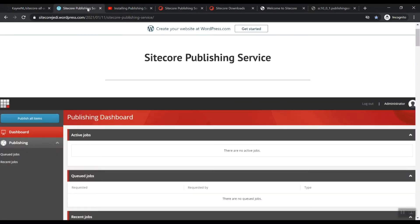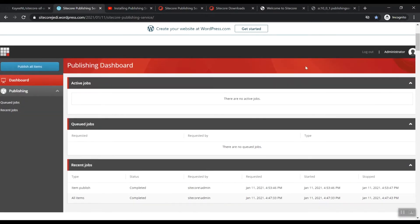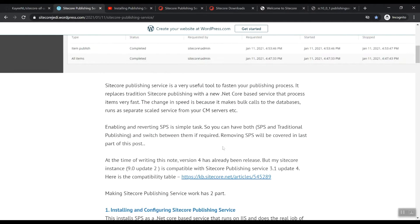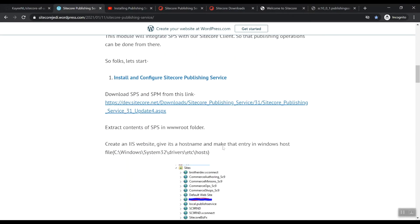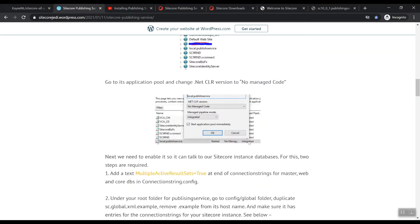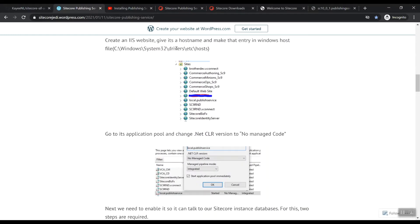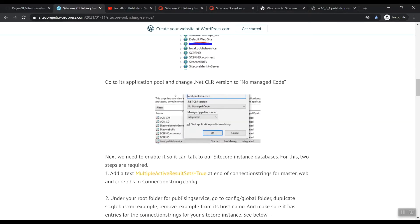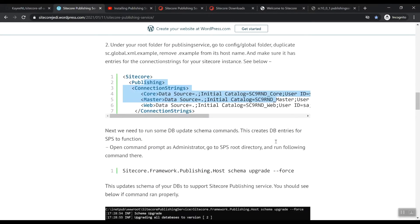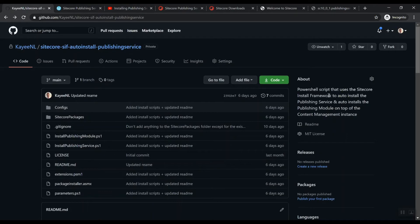This blog post on Sitecore Publishing Service - I'm happy that people are actually blogging, but this is like a manual installation of creating sites, templates, adjusting host files, adding application pools, configuring connection strings. The PowerShell script that I created does all that for you in an automated fashion.